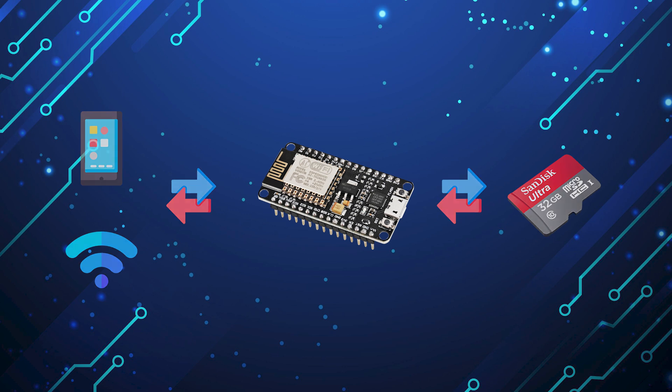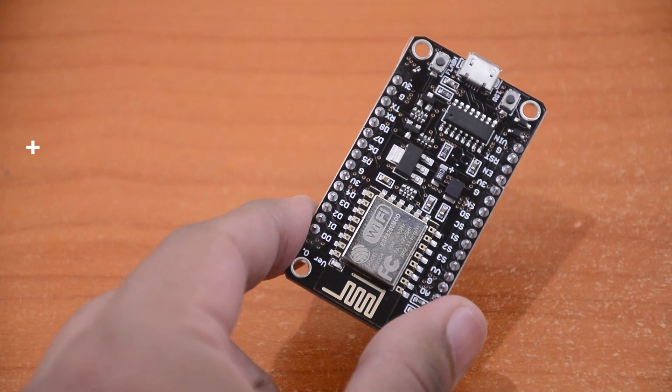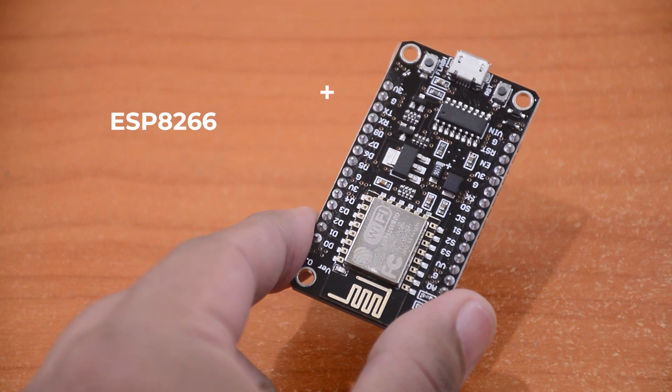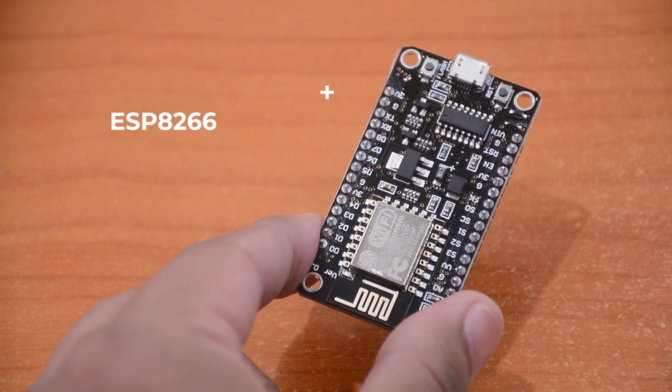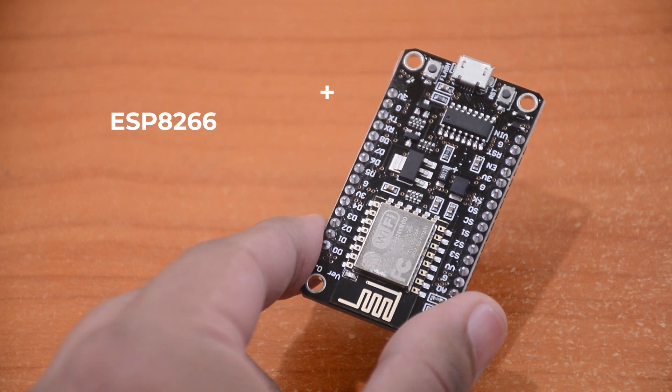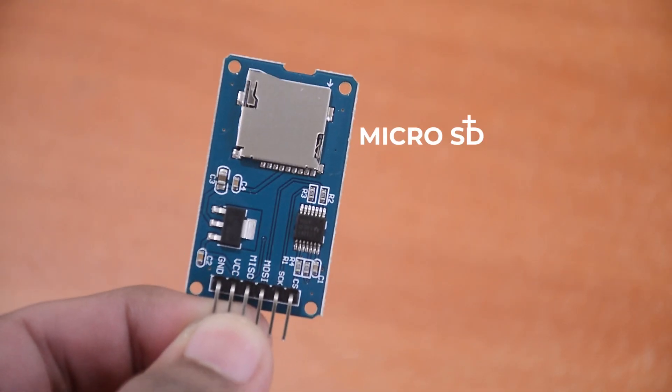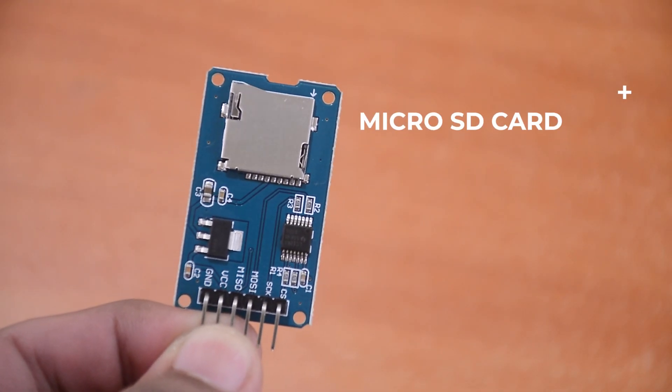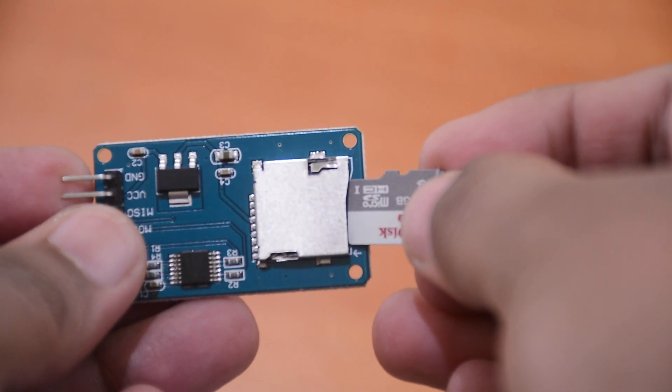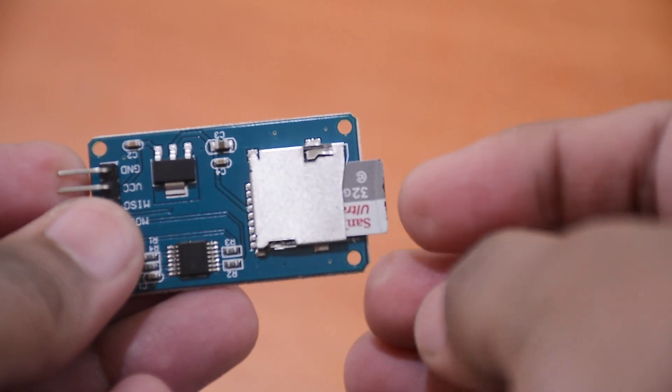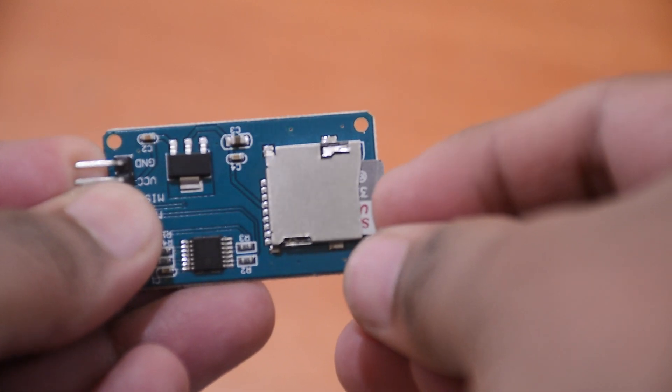Let's get started. We will need a Node MCU or an ESP8266, a micro SD card module, a micro SD card, and some cables and breadboard.